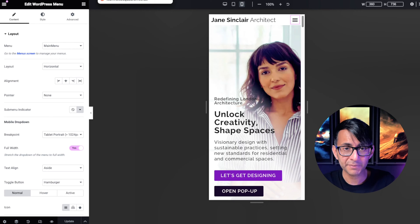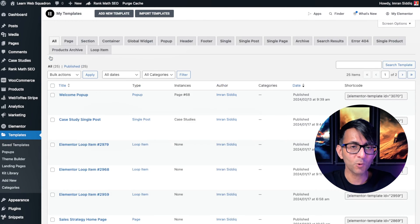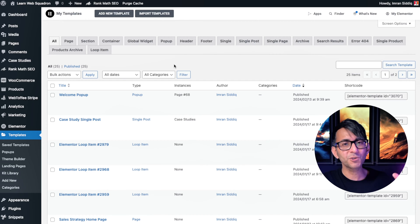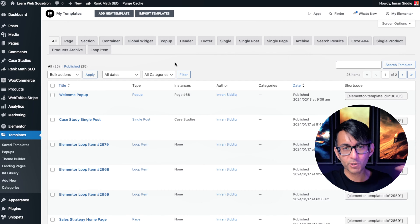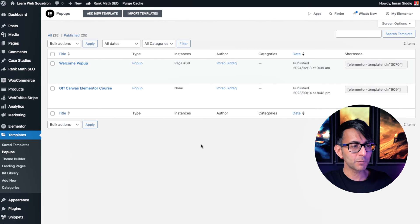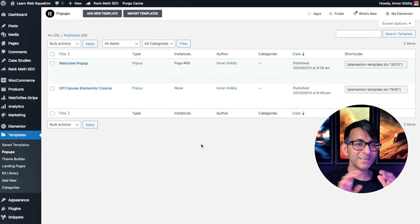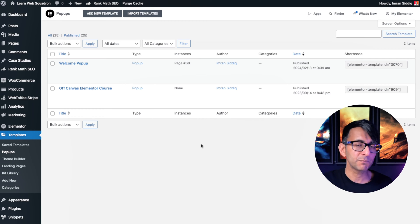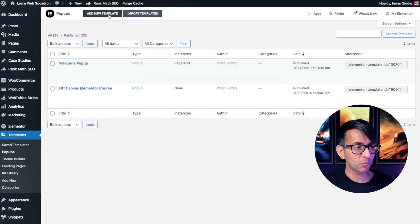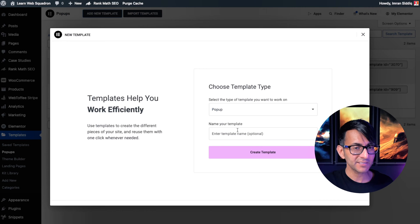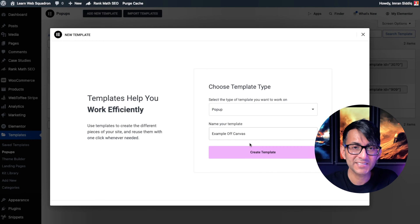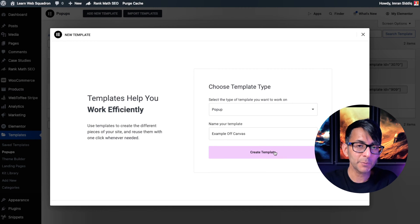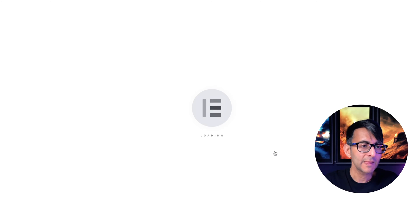With a pop-up template, go to Templates and click 'All' — because it's always a good idea to see what you've got on your site — then click 'Pop-up', because you may already have some pop-ups that have been built. We're going to create a brand new one. Click 'Add New Template', set it as a pop-up, and call it 'Example Off Canvas', then click 'Create Template'.